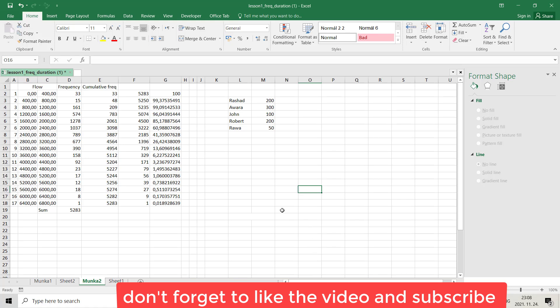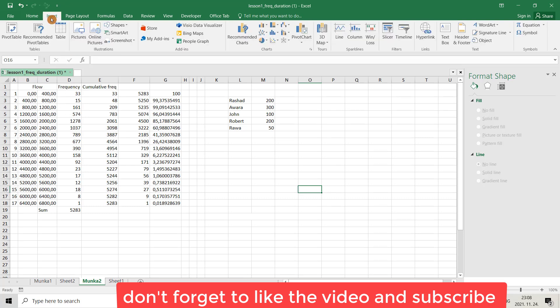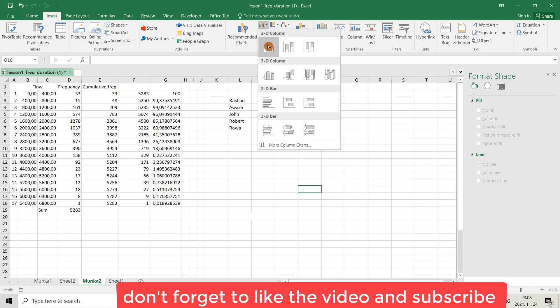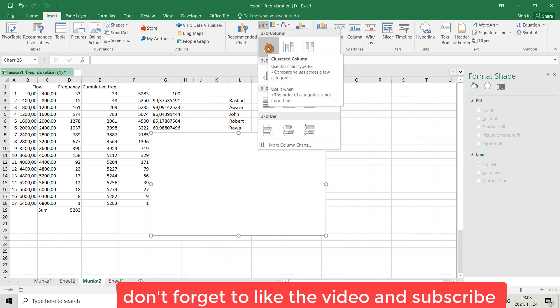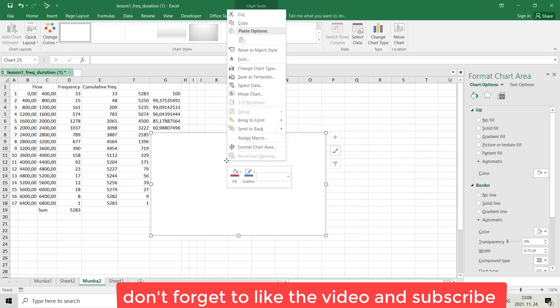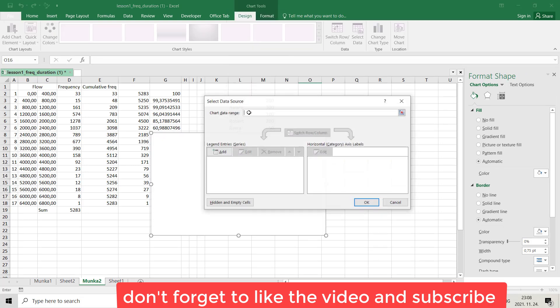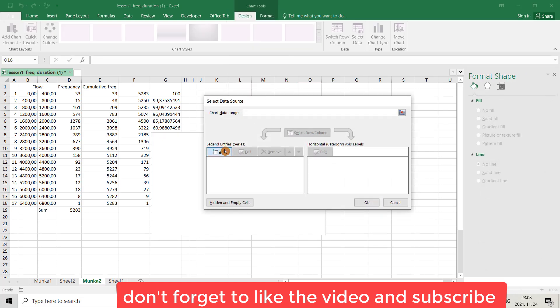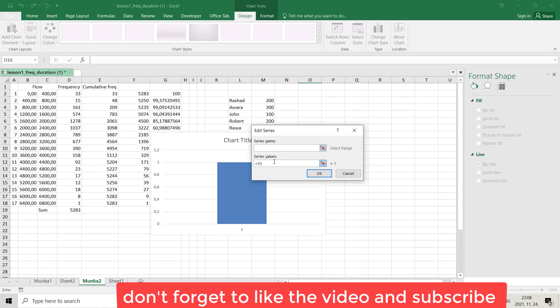Hello friends, today I want to show you how you can make a histogram in Excel. I want to make a histogram for flow and frequency. From Insert Chart, I want to choose this type, right click, select data, add for series values.